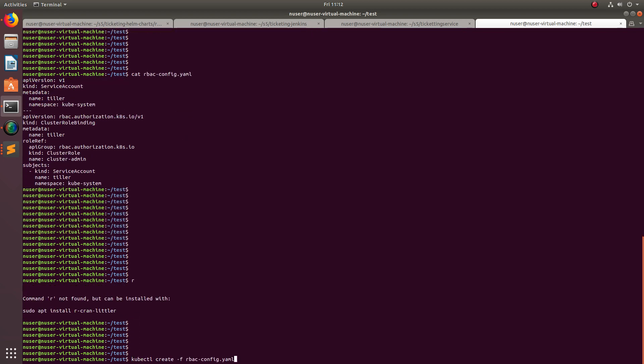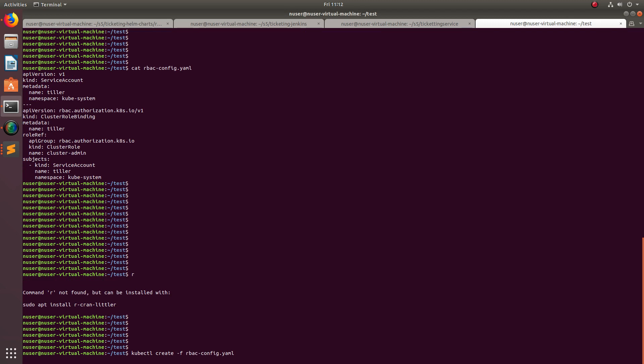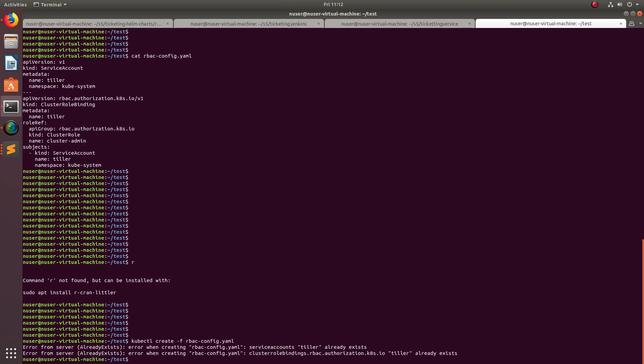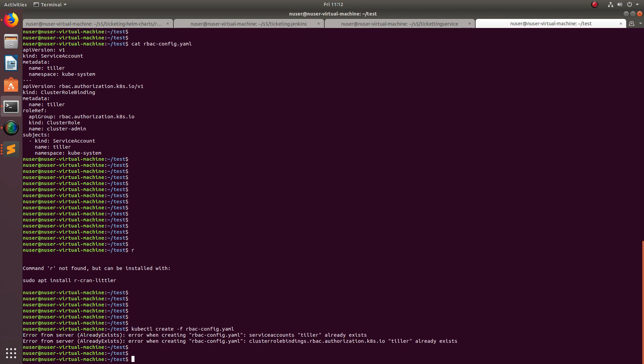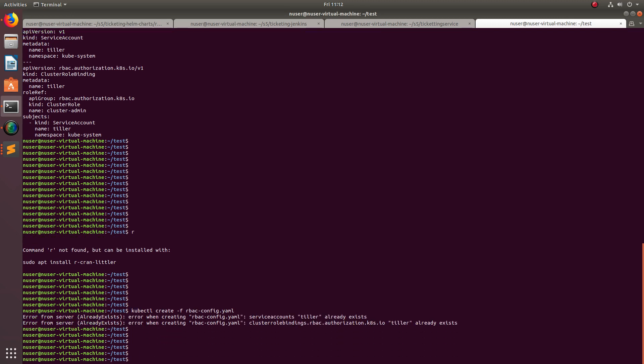We can run it like this: kubectl create -f and the name of the YAML file. You can see here it's showing this service account Tiller and cluster role binding Tiller already exists. That is not a problem if it already exists, we don't need to create it.